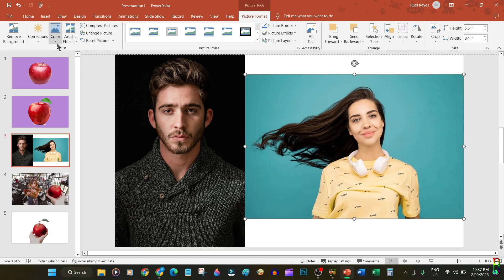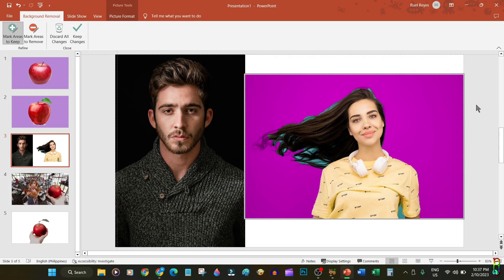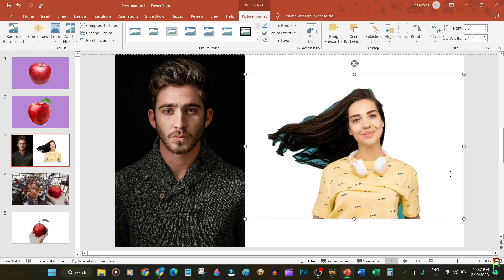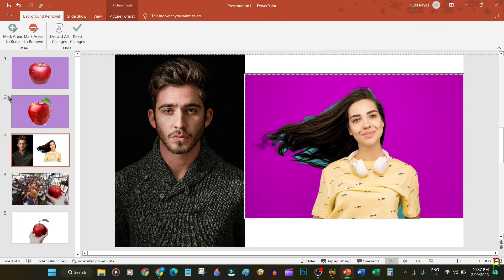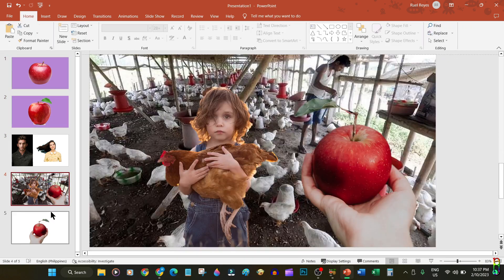Before this, I used to edit pictures in Photoshop just to remove the background, then use the edited picture in my slides. Now you can easily do all of that built right in within PowerPoint, and it is really easy too. If you enjoyed this video, give me a thumbs up. If it has helped you in any way, please consider subscribing to the channel.